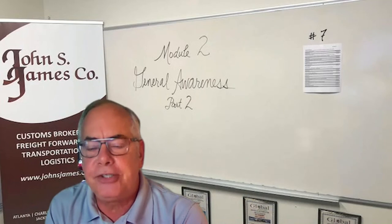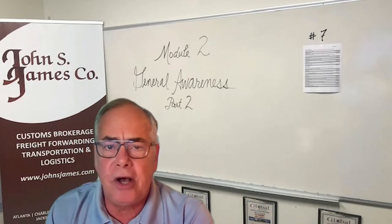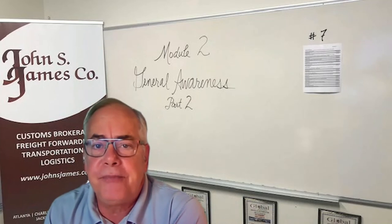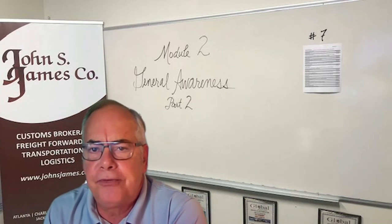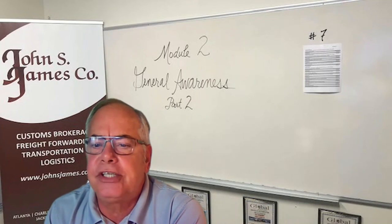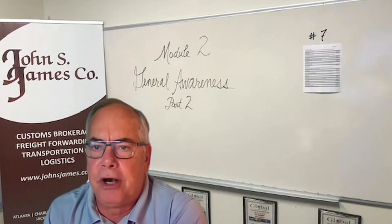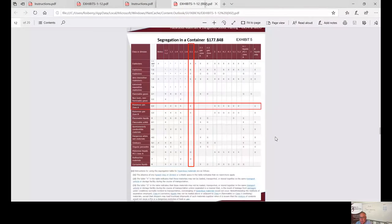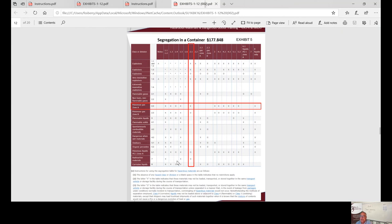We'll talk about training, a procedural manual, penalties, record keeping, and document retention. Before we get started, I did make a mistake last time — I didn't have everything in front of me. We talked about segregation in a container, and I sent you an update on the exhibits covering that topic.